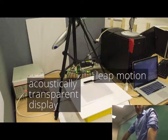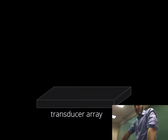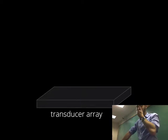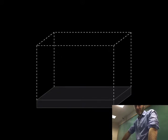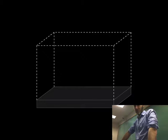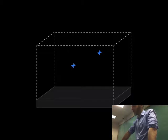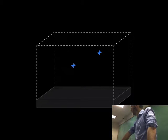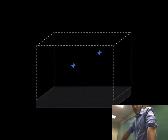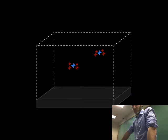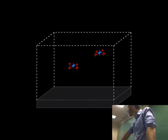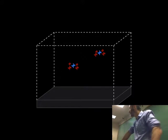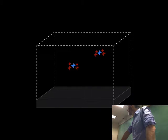There are four steps to our unique focusing method. First, we define a large volume around the transducer array, within which we will model the ultrasound field. Then, we position positive control points where we want to form focal points. These tell the system to generate the highest intensity ultrasound possible at these locations. They are then surrounded with null control points. These have the opposite effect.